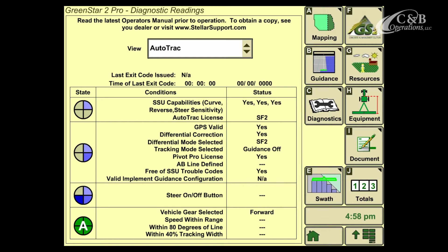The Autotrack Pi on this diagnostic page gives us a quick and easy look at the required conditions that need to be met in order to Autotrack and also to diagnose any issues with our system. And now we've successfully diagnosed our Autotrack using the Autotrack Pi. Thank you for choosing C&B Operations, committed to being your dealer of choice.